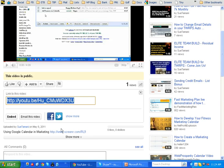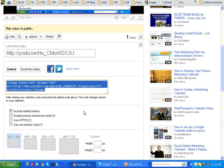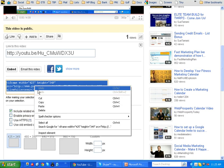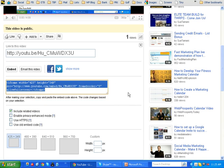Click on that and you'll see embed down below. Click on that. It opens up. You copy this — right click copy.